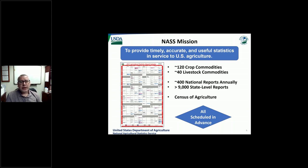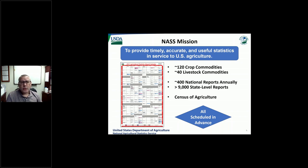We get close to 10,000 reports across the country year in and year out, in addition to the census of agriculture every five years. It's a ton of information. It's all made available to everyone at the same time, and it's all scheduled in advance. In fact, sometime within the next month or so, we'll be releasing the entire calendar for all the reports that will come out in 2024, so you will know down to the minute all the information that will be released next year.